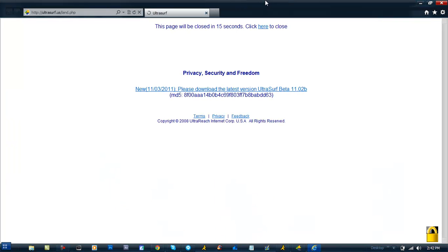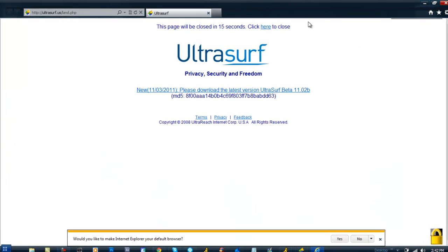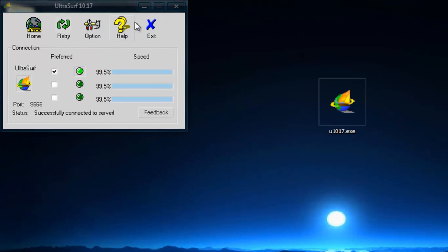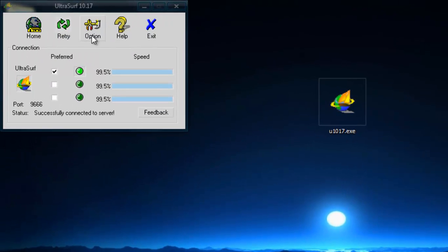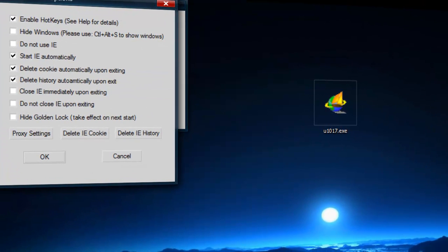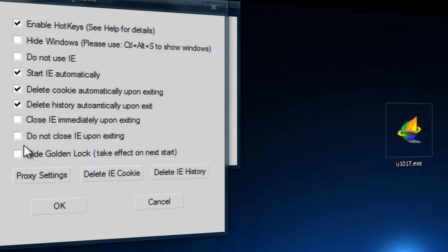This website should pop up as the home page — you can just close it out. Once it opens up, go to Options and you'll see this little gold lock down here shining. There are a bunch of little things you can do in there.